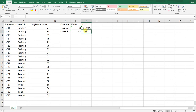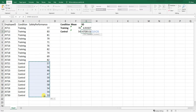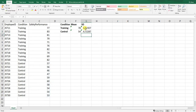We'll do the same thing and calculate the standard deviation for the control group using the same STDEV.S function. We grab the range of cells from C12 to C21, which corresponds to those who participated in the control condition and their safety performance scores. Close the parenthesis and we see their standard deviation.